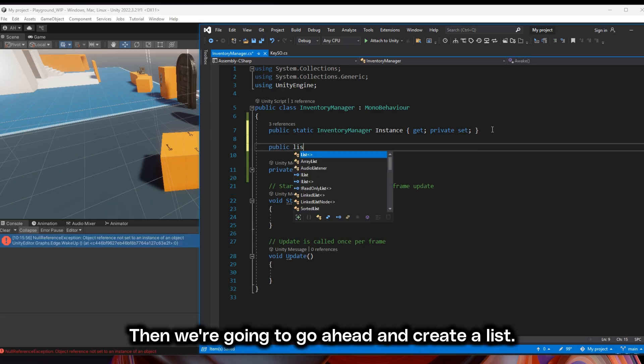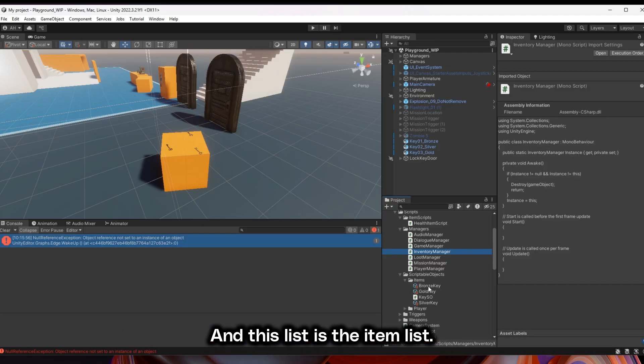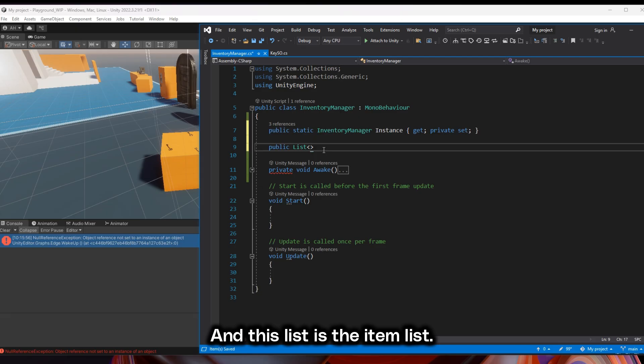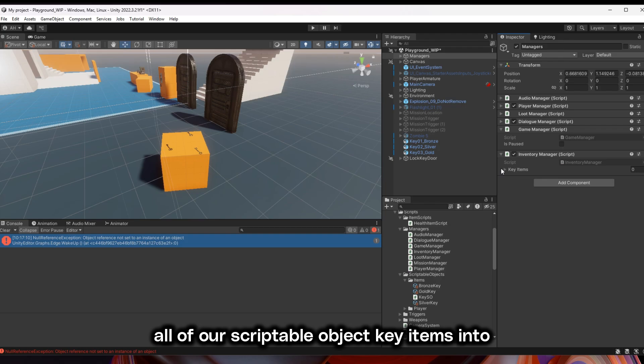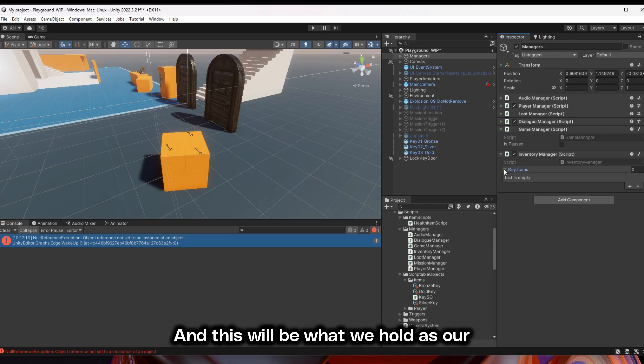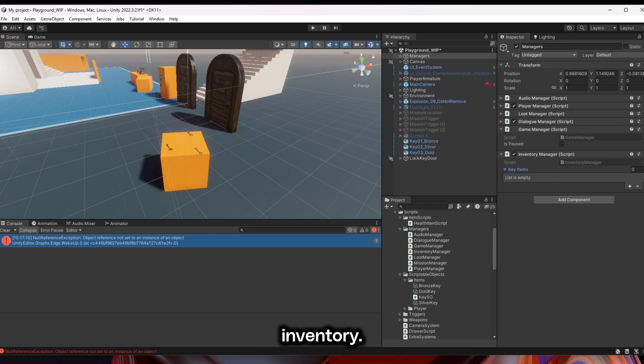Then we're going to create a list and this list is the item list. This is where we're going to drop all of our scriptable object key items into this list and this will be what we hold as our inventory.